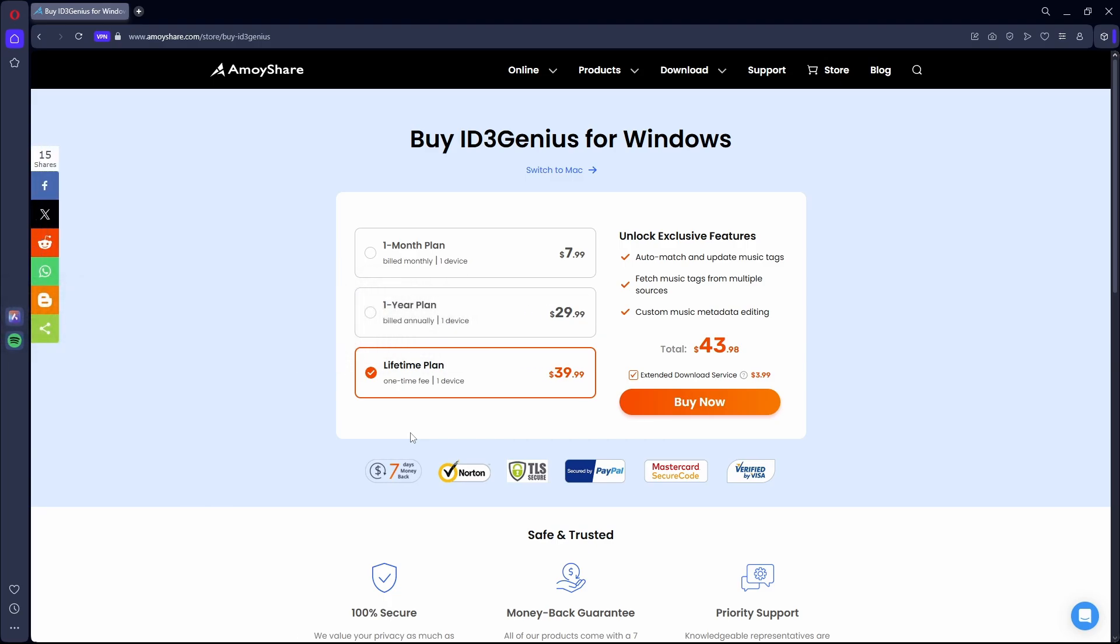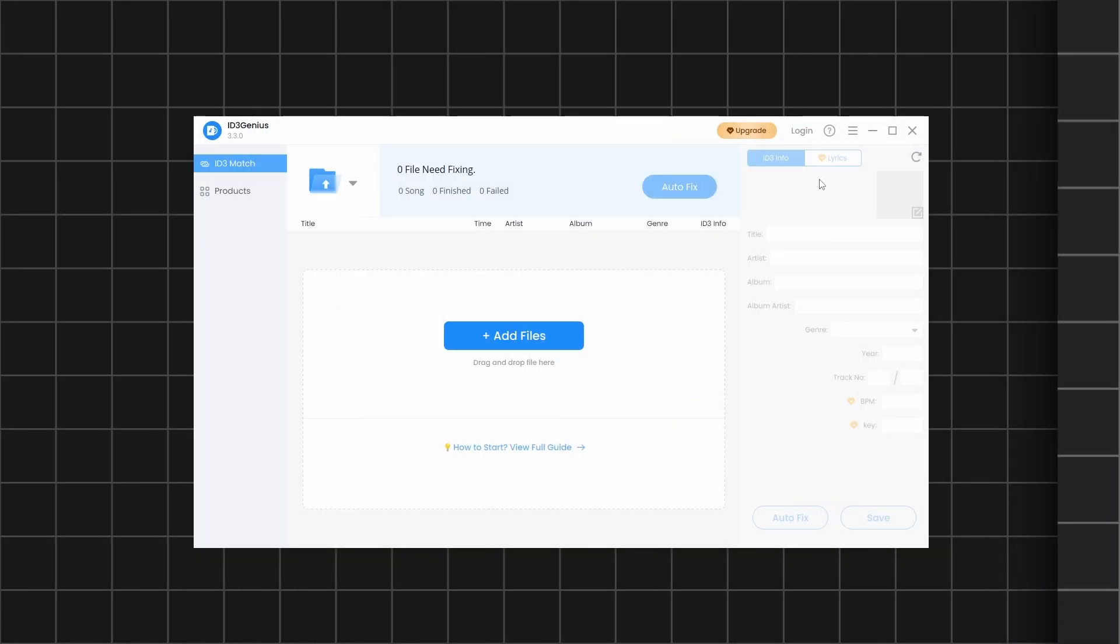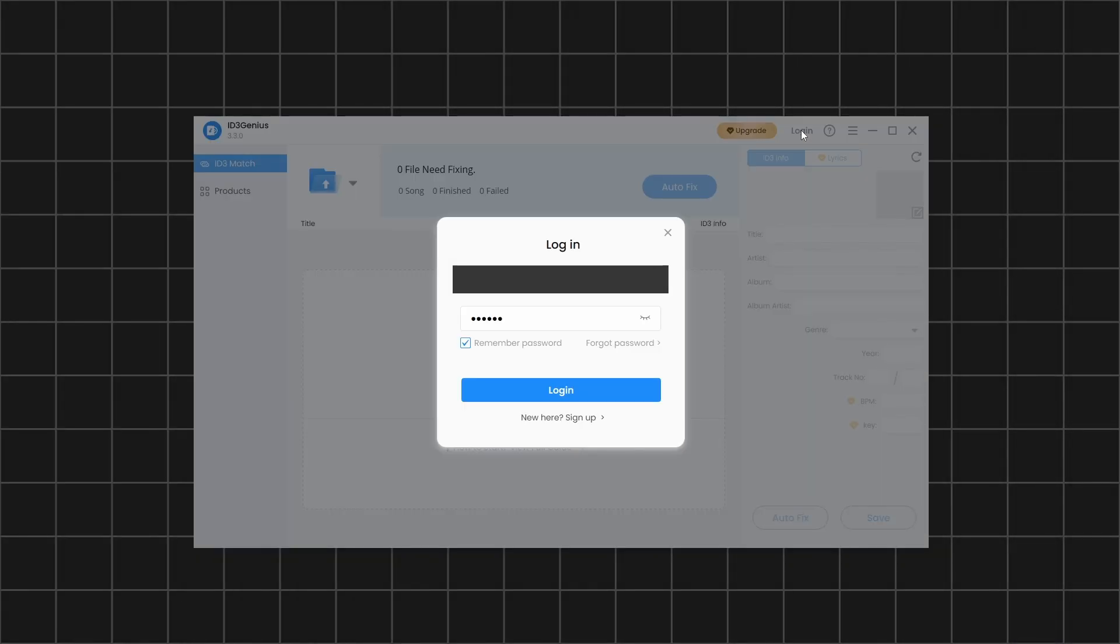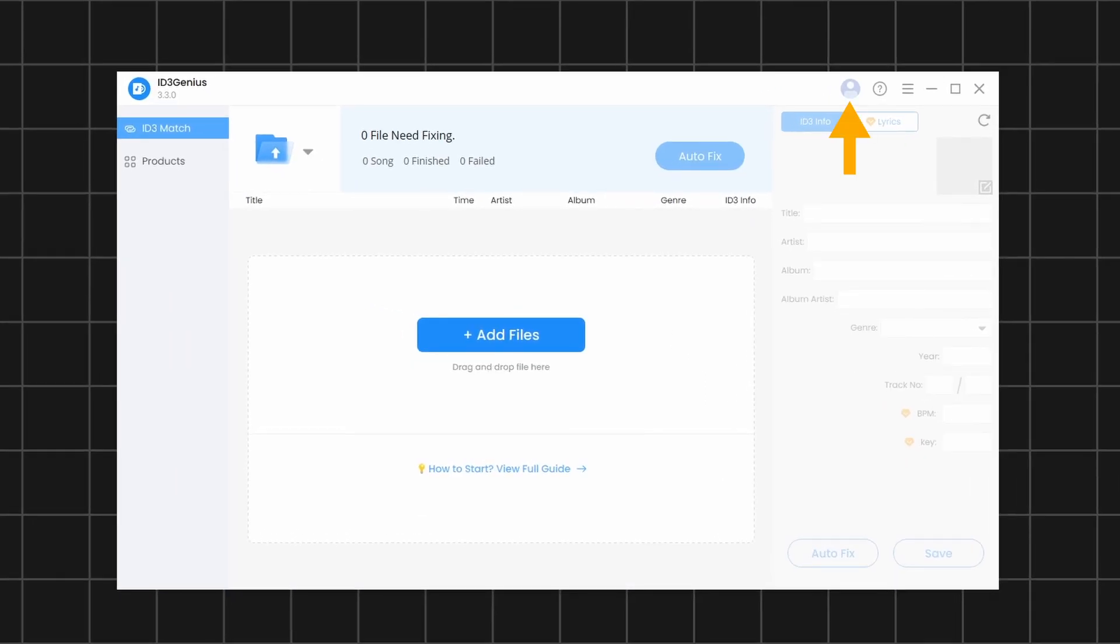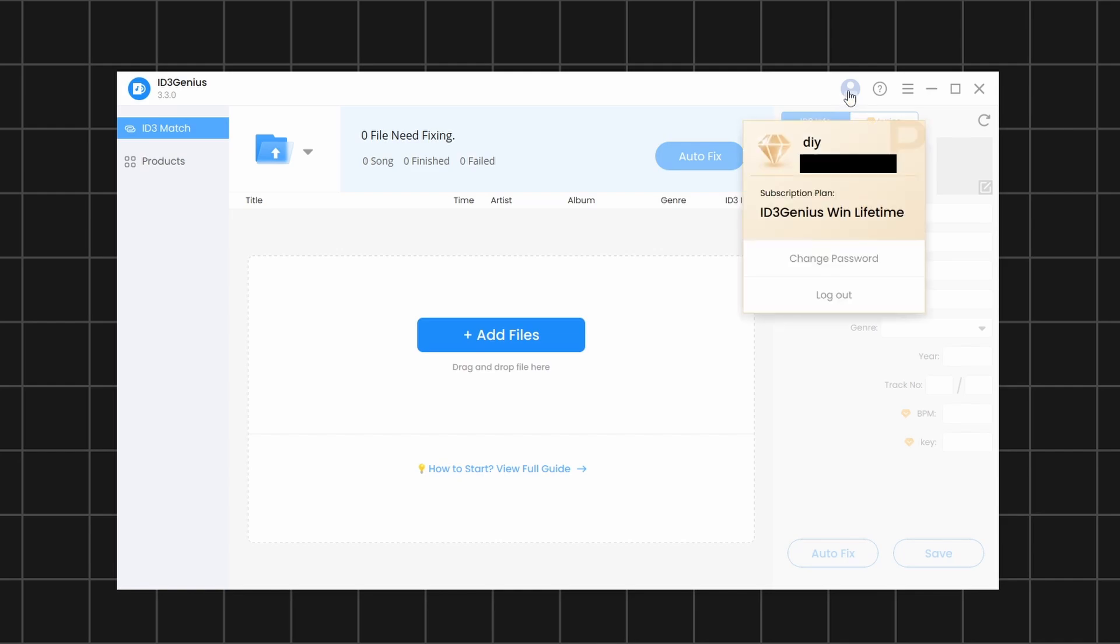After completing your purchase, go back to the software and click on Login. Now, enter your credentials and click on Login to unlock the full version of the ID3 Tag Editor. After logging in, if you click on the profile icon, you will be able to see your license details.